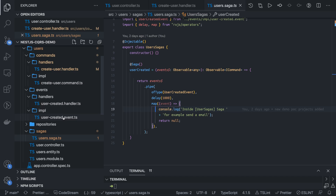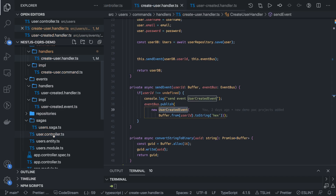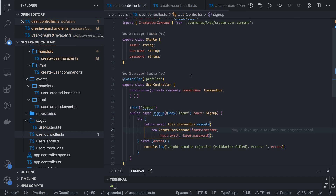In the user controller we are doing commandBus.execute() and eventBus.publish(). Similarly there is a query handler - for the get users endpoint, since it is a read-only operation, instead of commands you use queries via the query bus. That will be read-only operations returning the response.